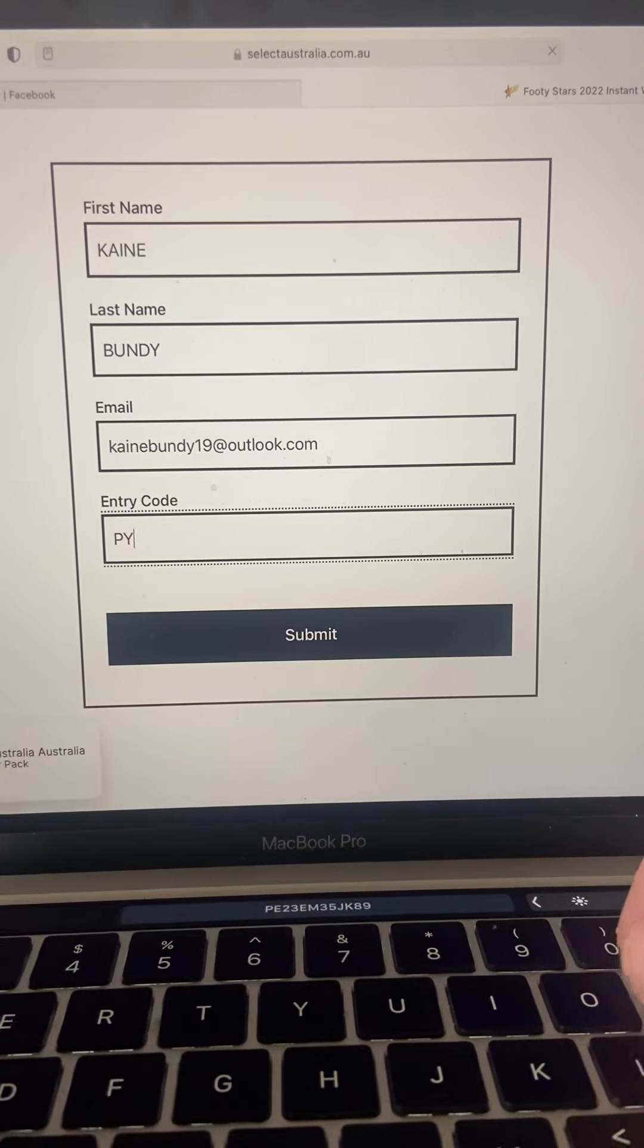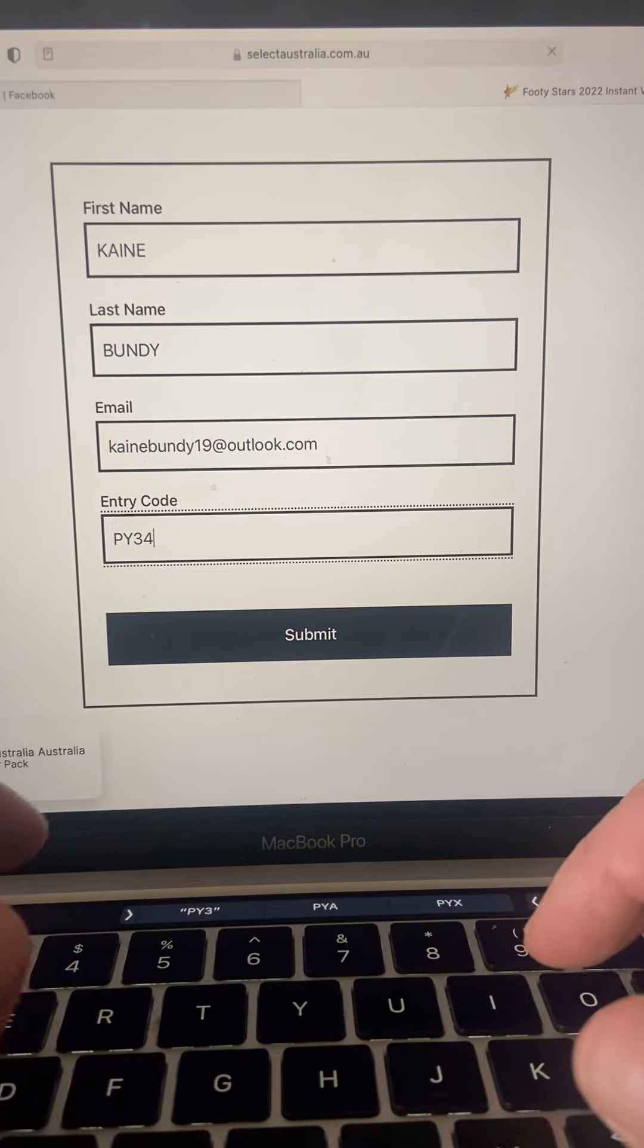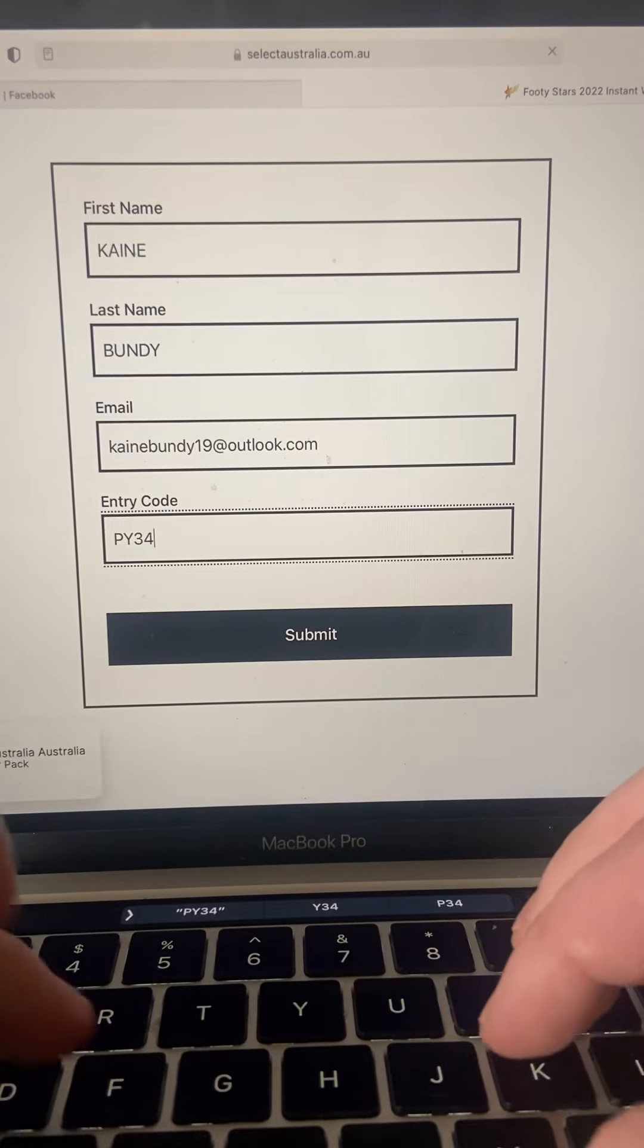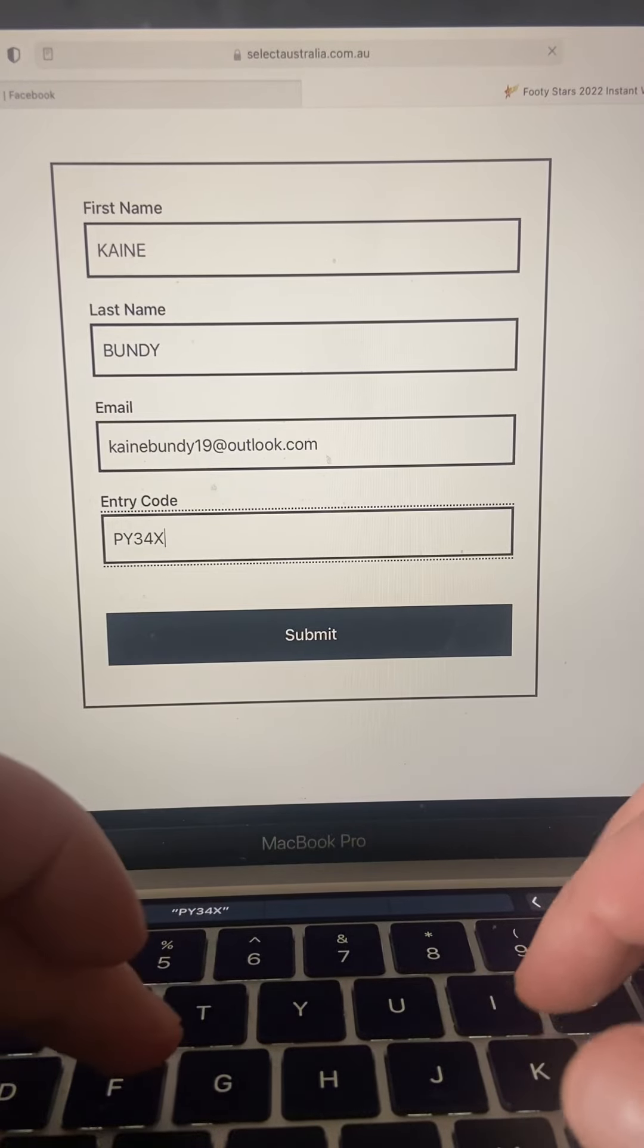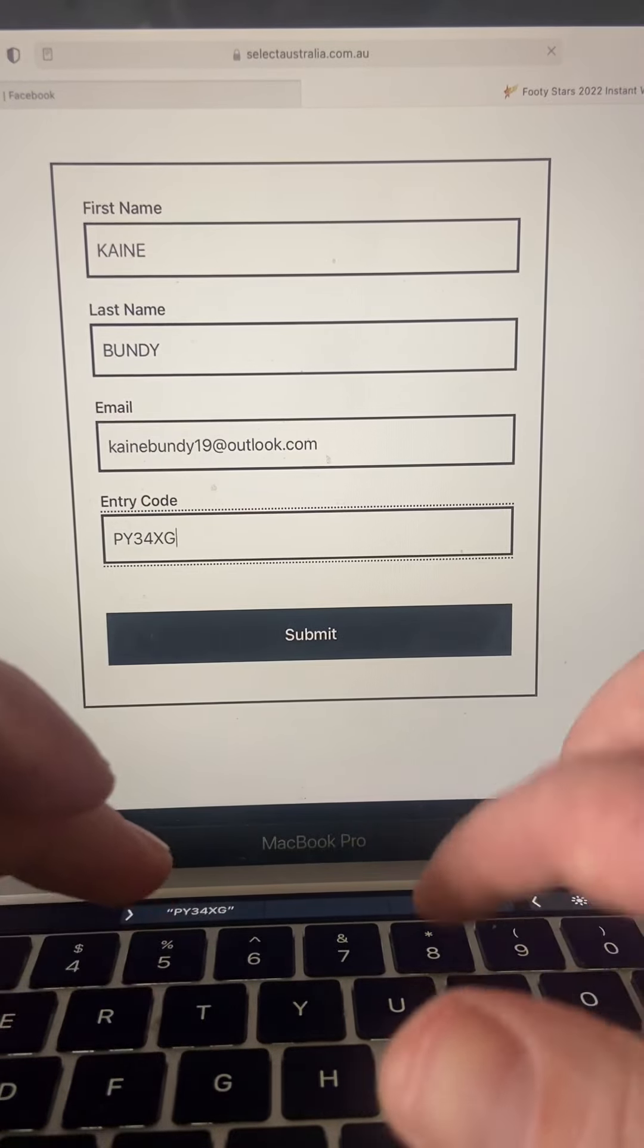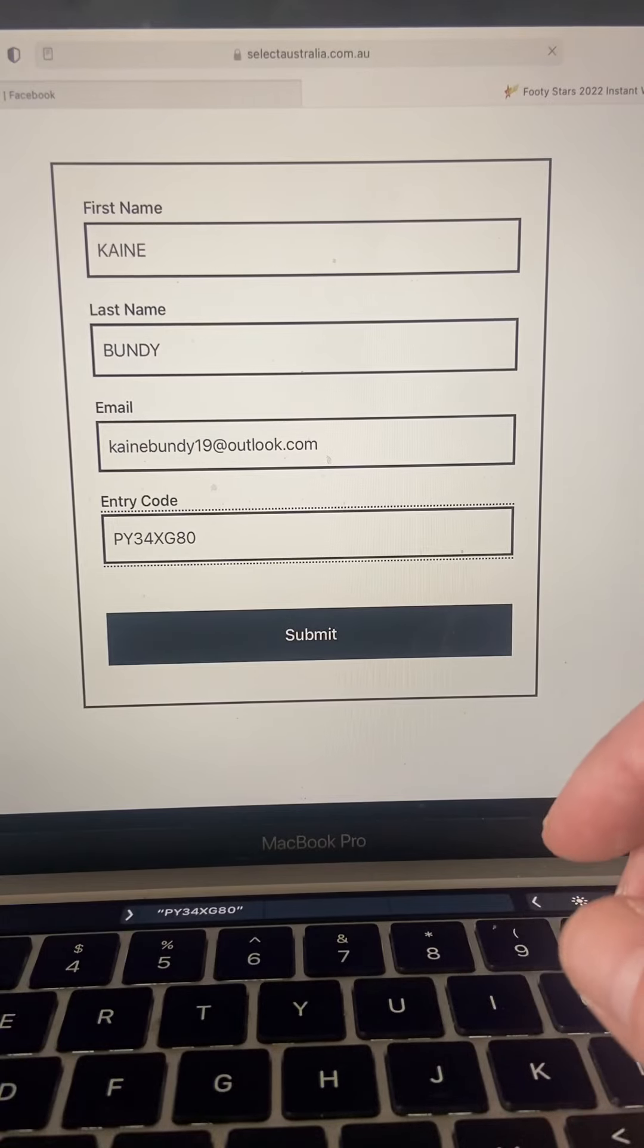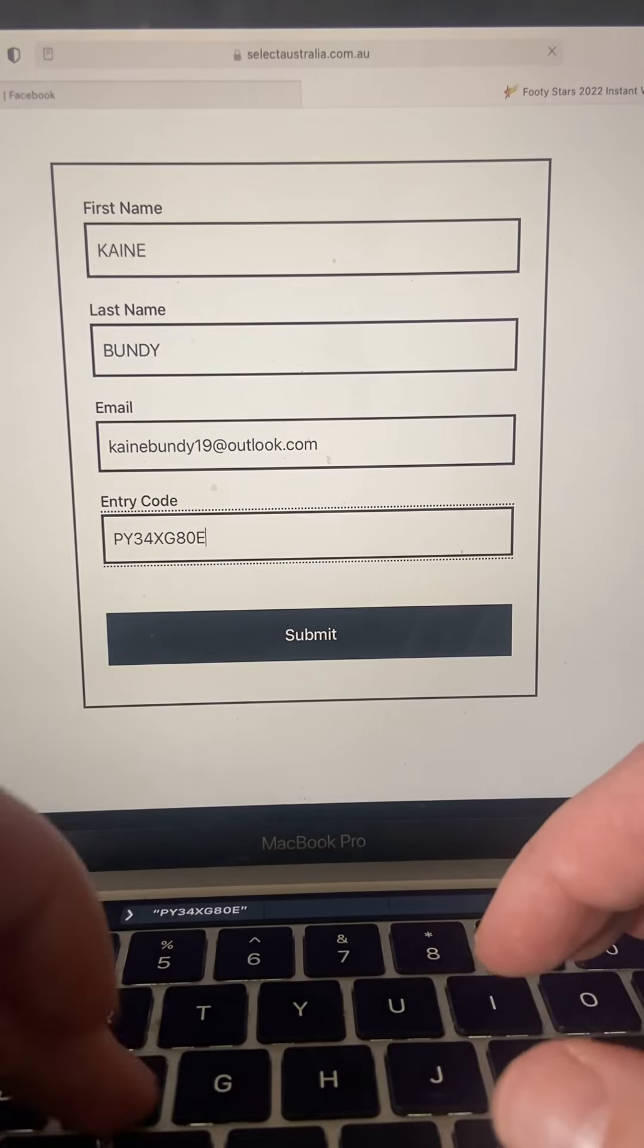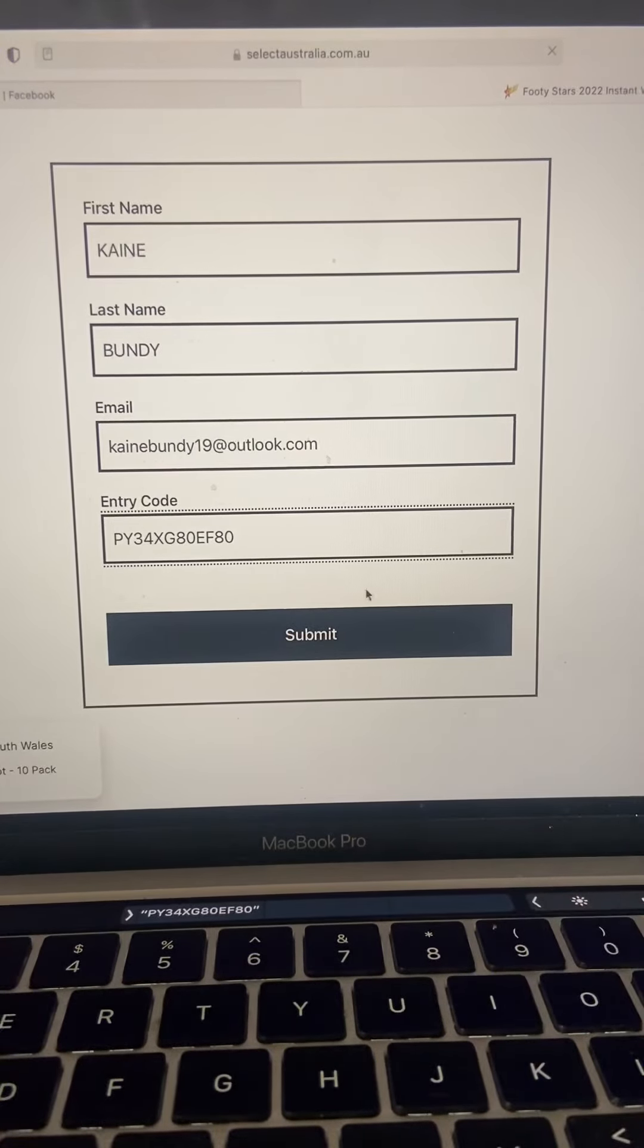The Y and the V are so hard to tell apart on these cards. If your code doesn't get accepted and you have a Y or a V, it's probably the other one. They both look like V's.